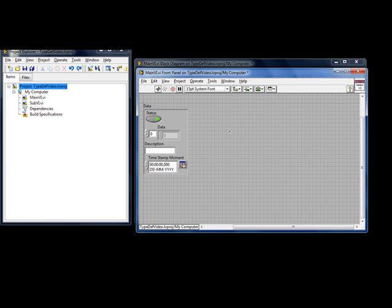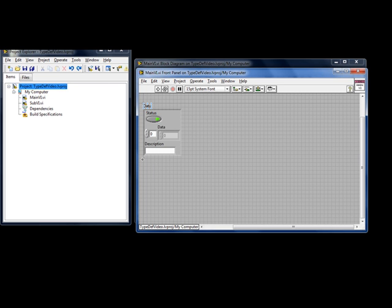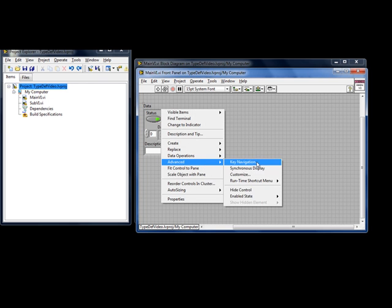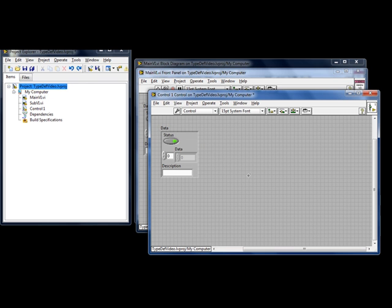This can be fixed by using TypeDefs. First we go back to the original state. To create a TypeDef you right click on any control, select advanced and customize. Now you are in the control editor.